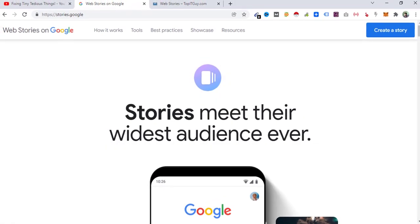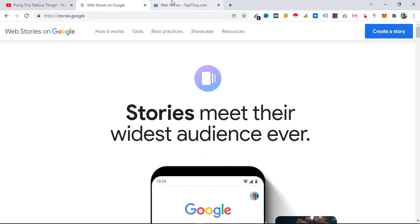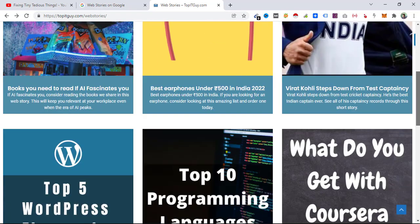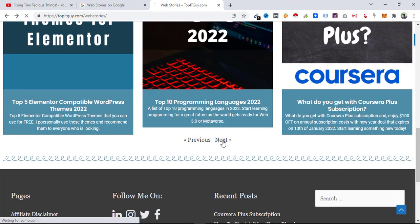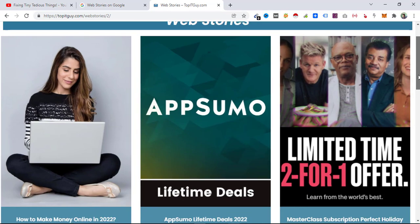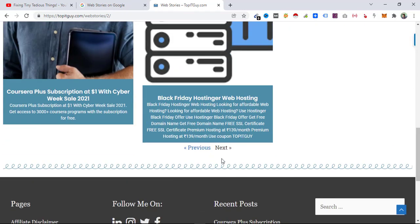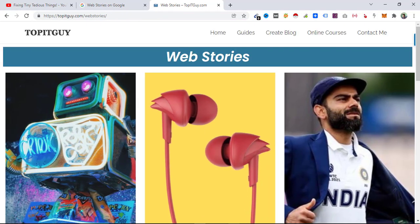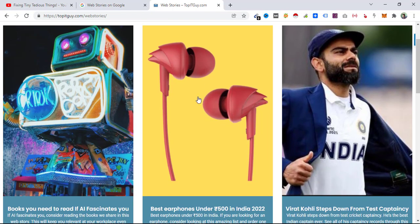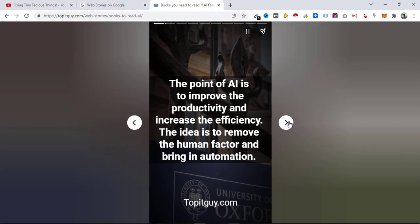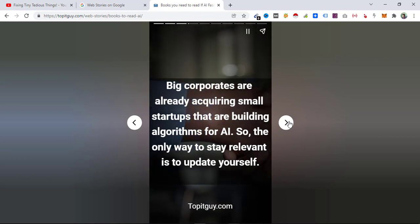So it is important that you also create web stories for your website. In this video I'm going to take a look at creating web stories using WordPress. Here is my website topitguide.com/web-stories — this is the section I've created using Elementor and it holds all the stories I've posted so far. If I click on any of these stories, on mobile they appear full screen.